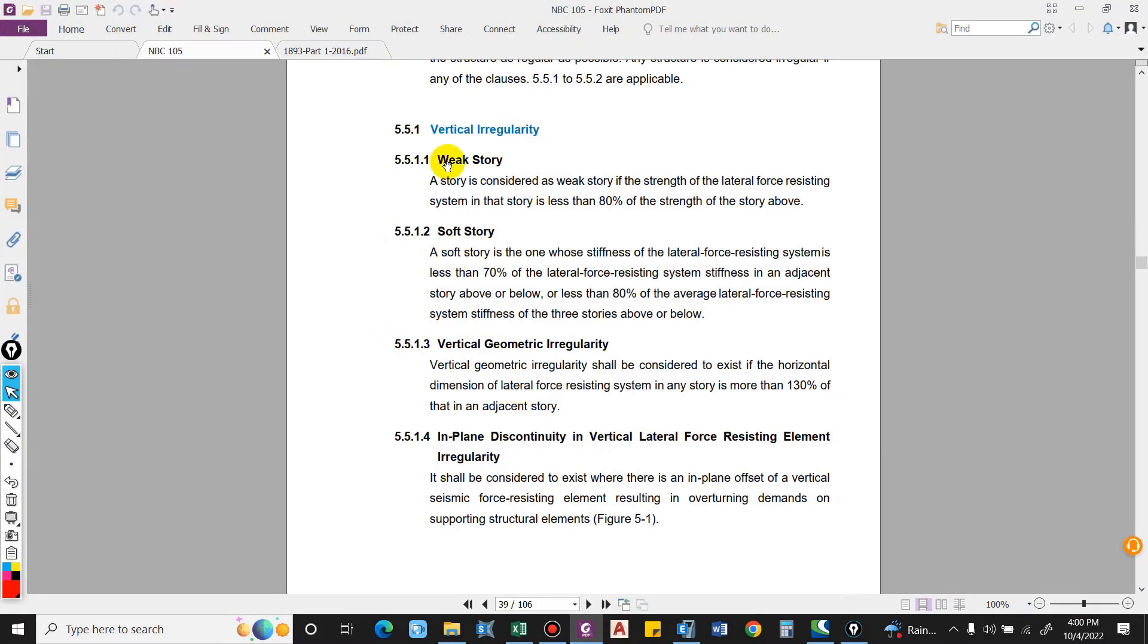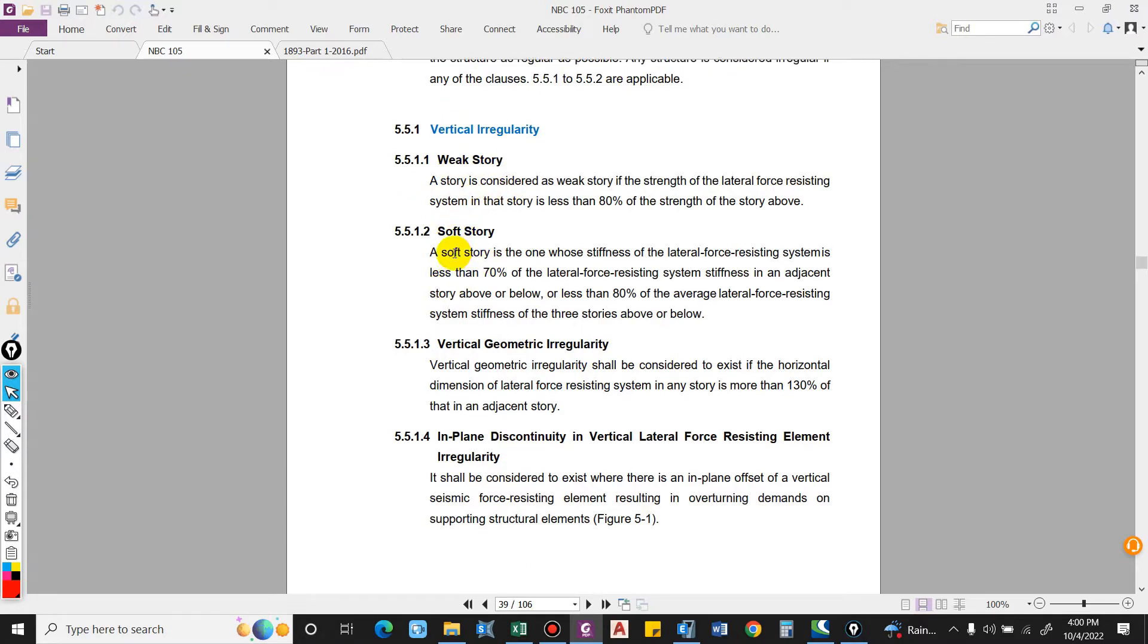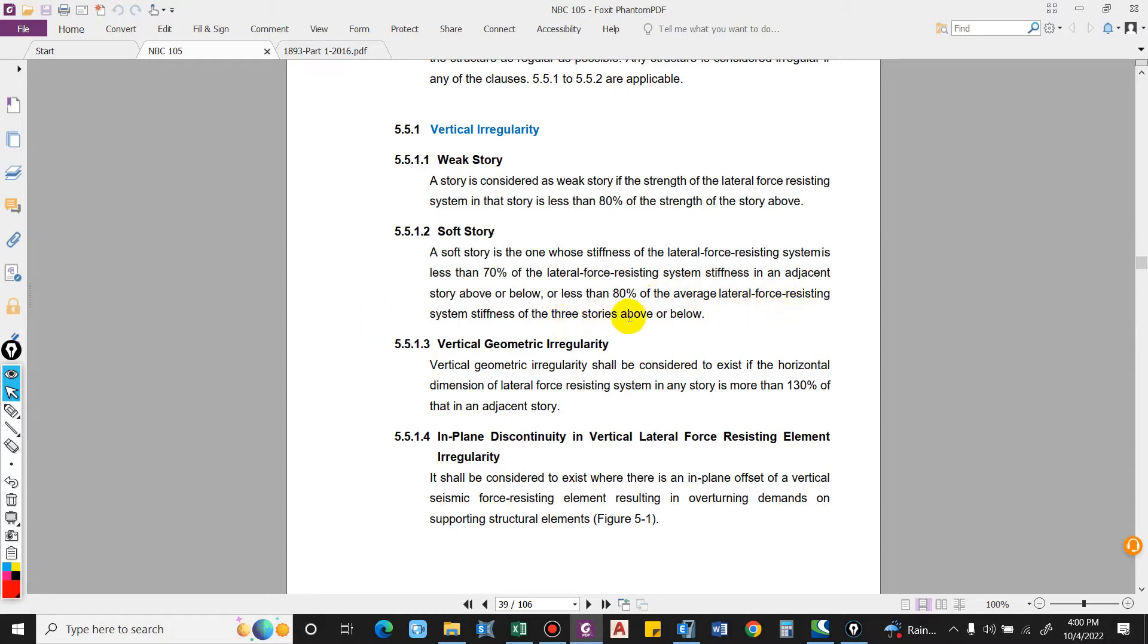This is a vertical irregularity. A soft story is one whose stiffness of the lateral force resistance is less than 70 percent of the lateral force resisting system stiffness in an adjacent story above, or less than 80 percent of the average lateral force resisting system stiffness of the three stories above. Below is not considered.